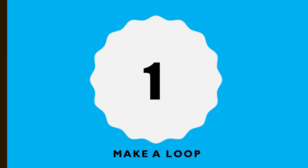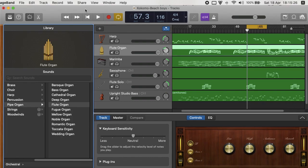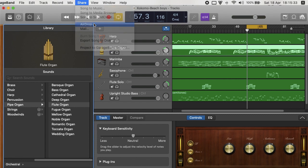How to add a ringtone to your iPhone. While I am using my computer GarageBand, you can make it entirely on your iPhone.